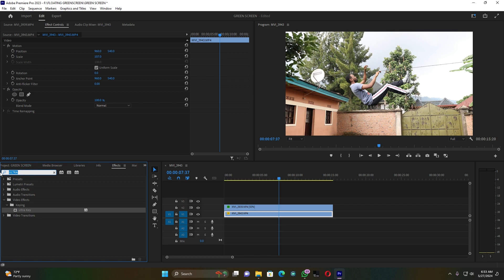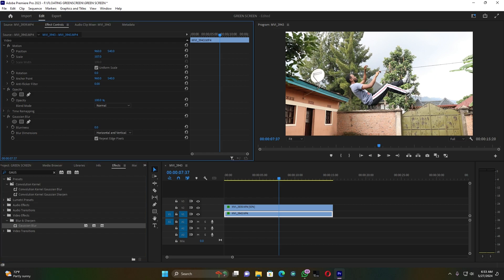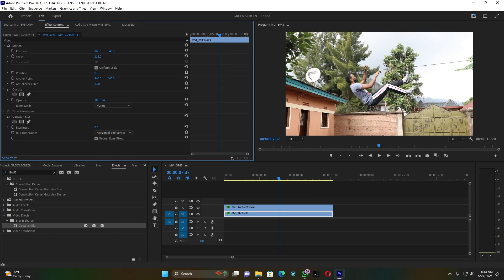Go to Effects and search for an effect called Gaussian Blur. This Gaussian Blur is going to help the background add some blurriness — let's call it a focus effect. Zoom in a little bit more and add some slight blurriness to the background.